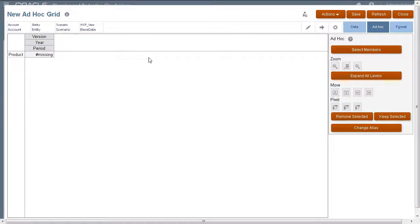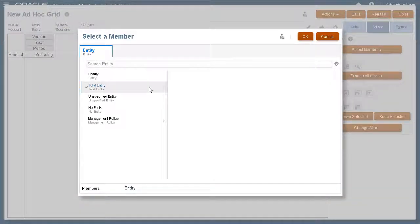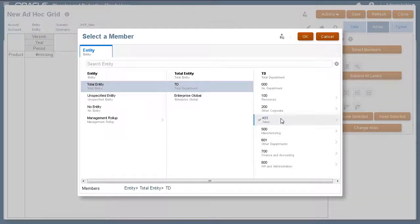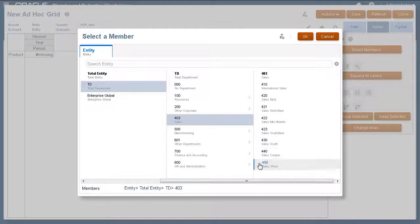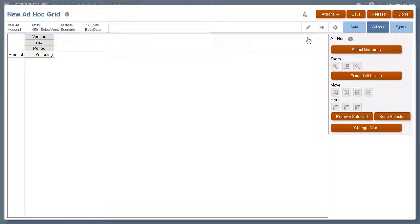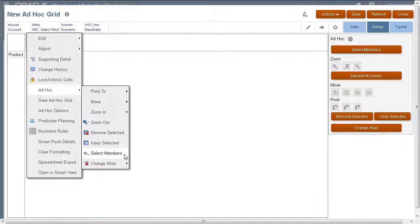Now, let's select members for dimensions in our page axis starting with entity. Let's select members for the scenario dimension.